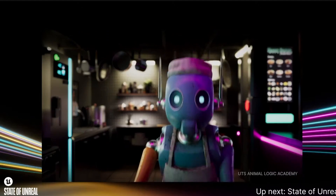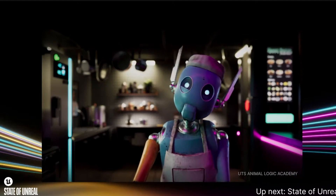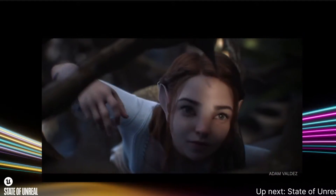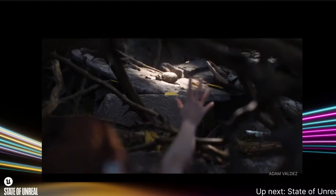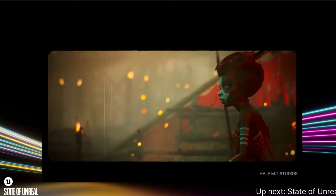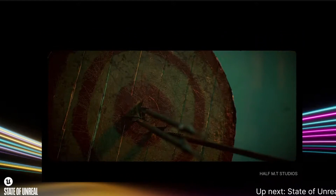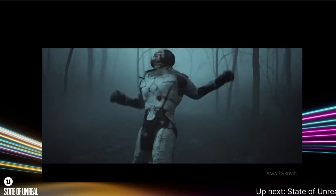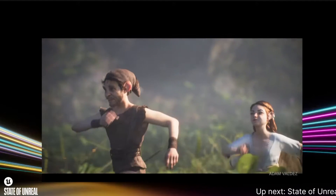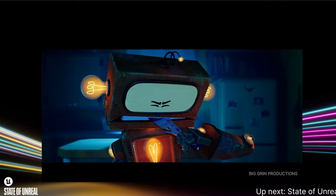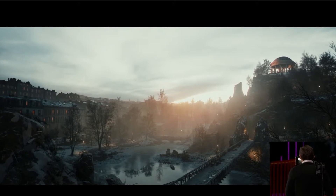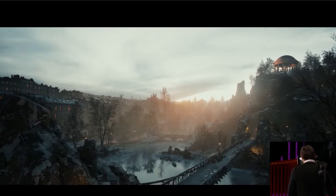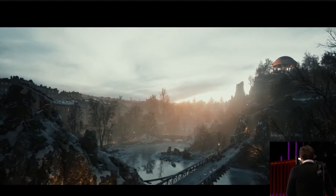Hey everybody, welcome back to the channel. In this video we're going to take a look at the best announcements coming for Unreal Engine 5.4 and UEFN that got announced today on the State of Unreal livestream at GDC 2024. The very first thing is going to be the dynamic Nanite tessellation.